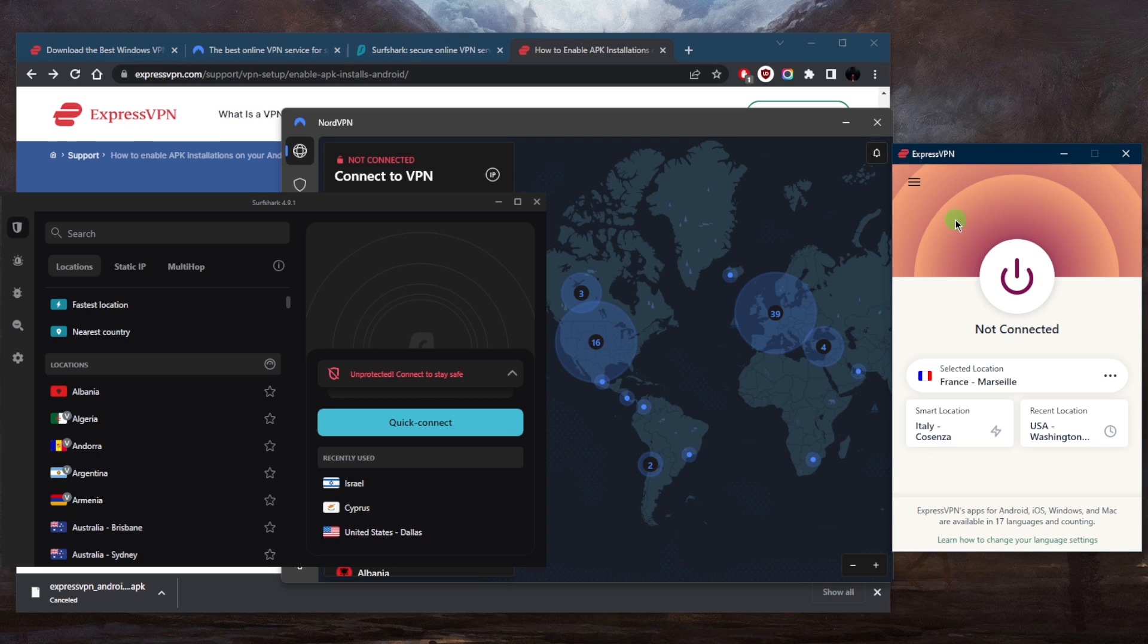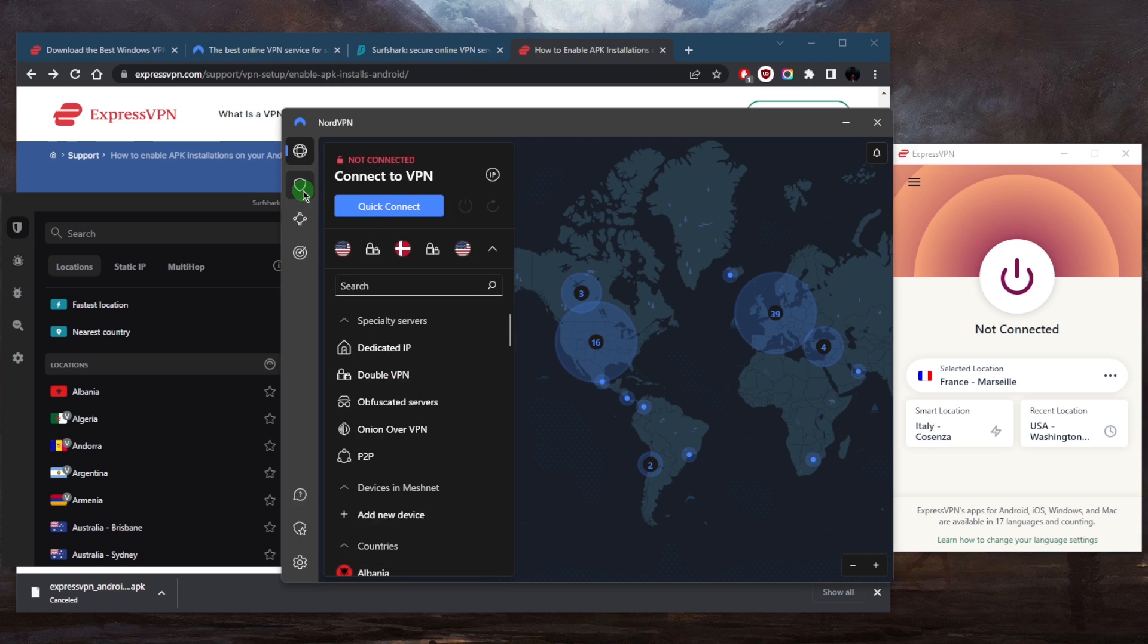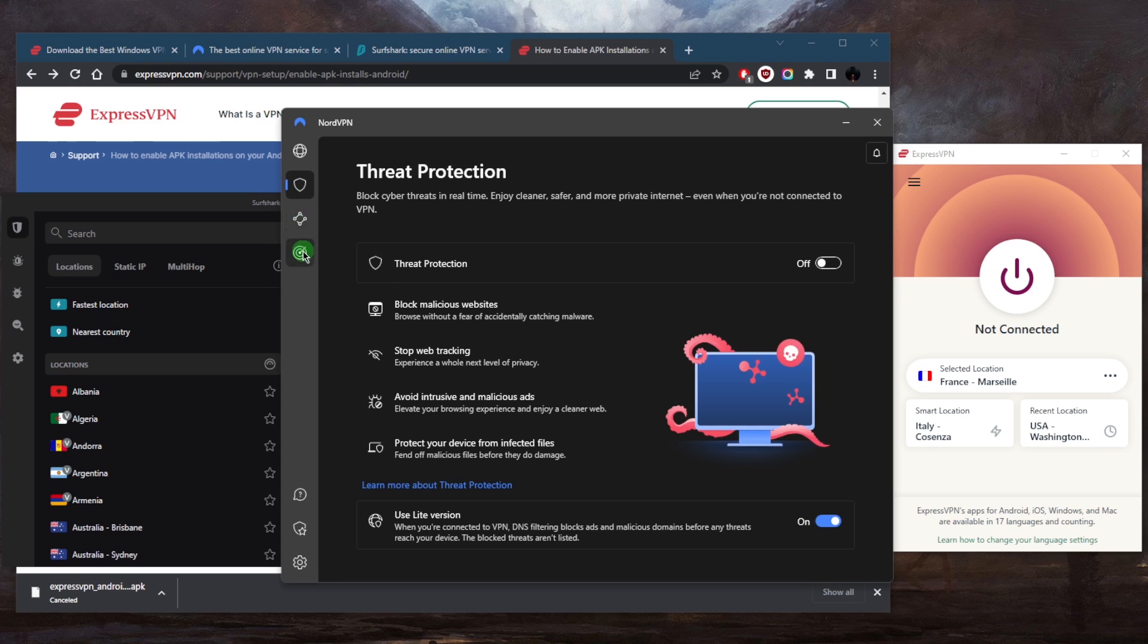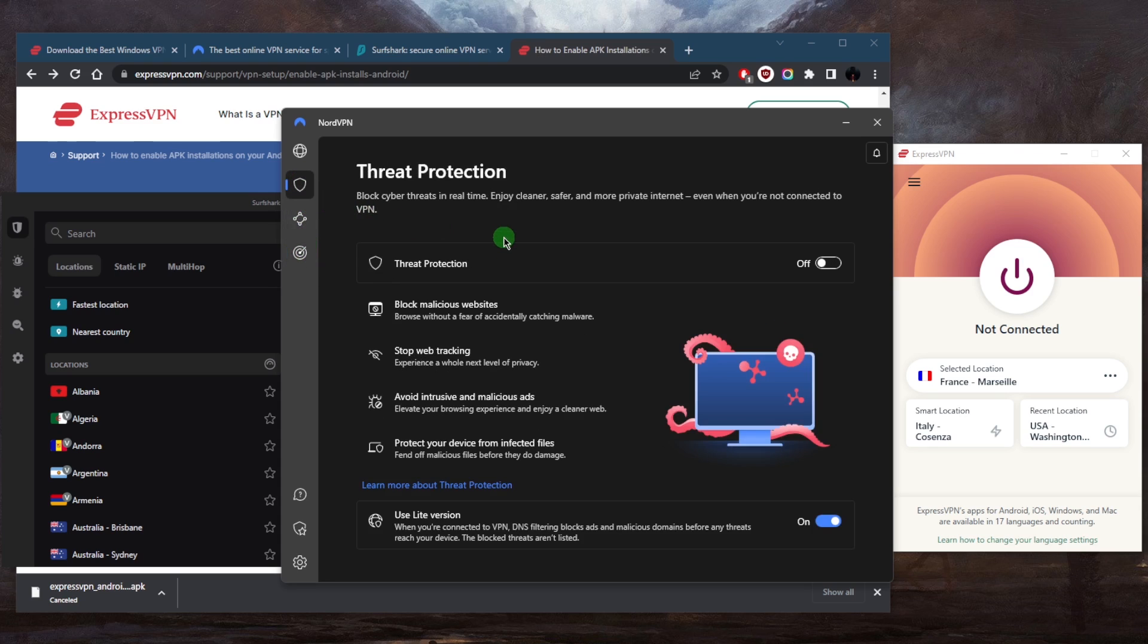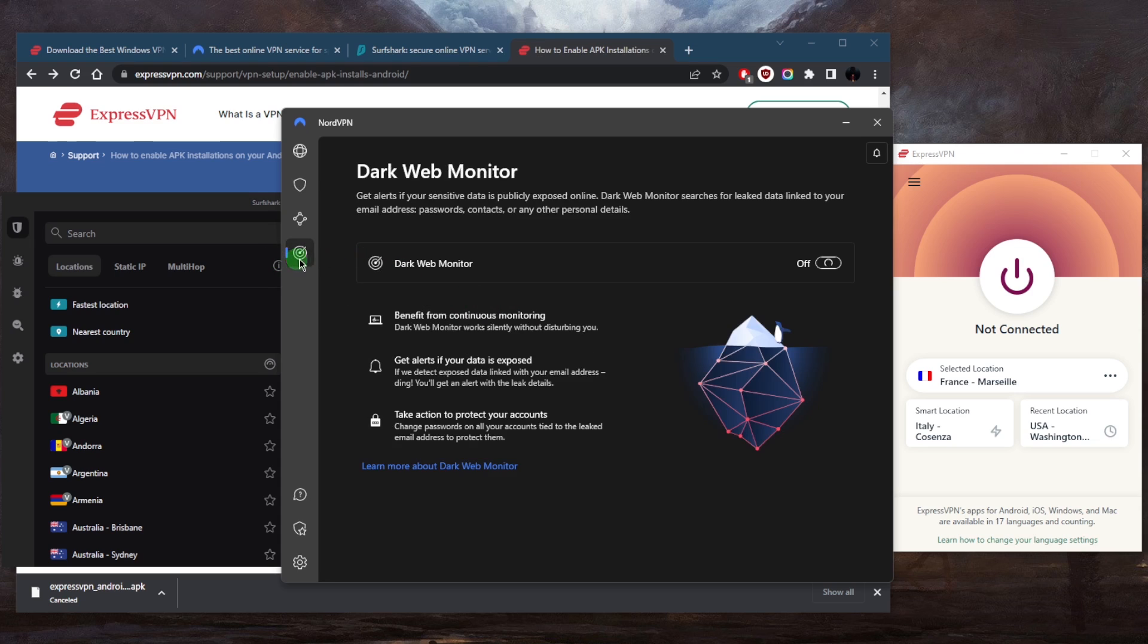Now some of the features that come with NordVPN though are very useful, such as Threat Protection and Dark Web Monitor. Threat Protection will act like a mini antivirus, so if you don't have an antivirus this will act like one. Dark Web Monitor will keep an eye out for leaked data linked to your email address and other personal information.